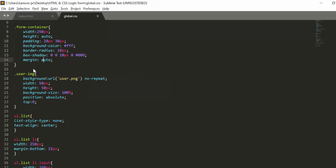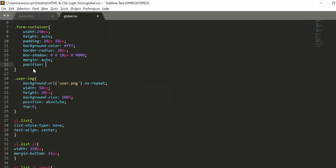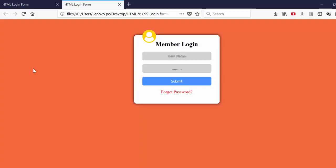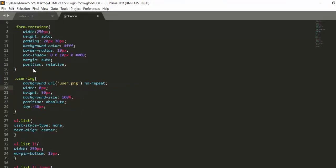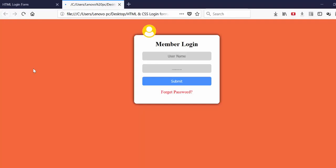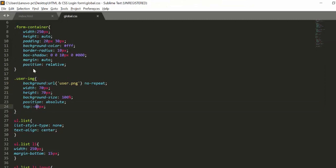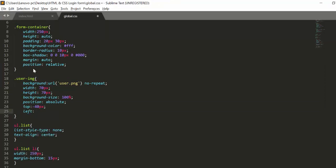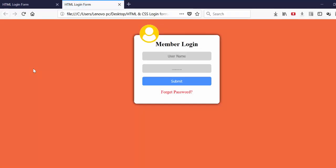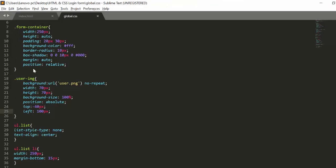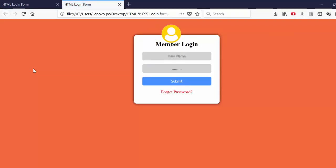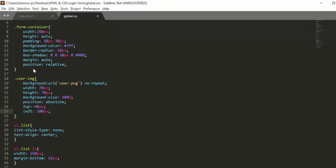Before that, I'll set my form-container position to relative — now the image is positioned relative to the container. I'll set top to minus 40 pixels and increase the size to 70 by 70 pixels. From left I'll set it to around 100 pixels so it is in the center. I think I need to adjust it to 110 pixels.